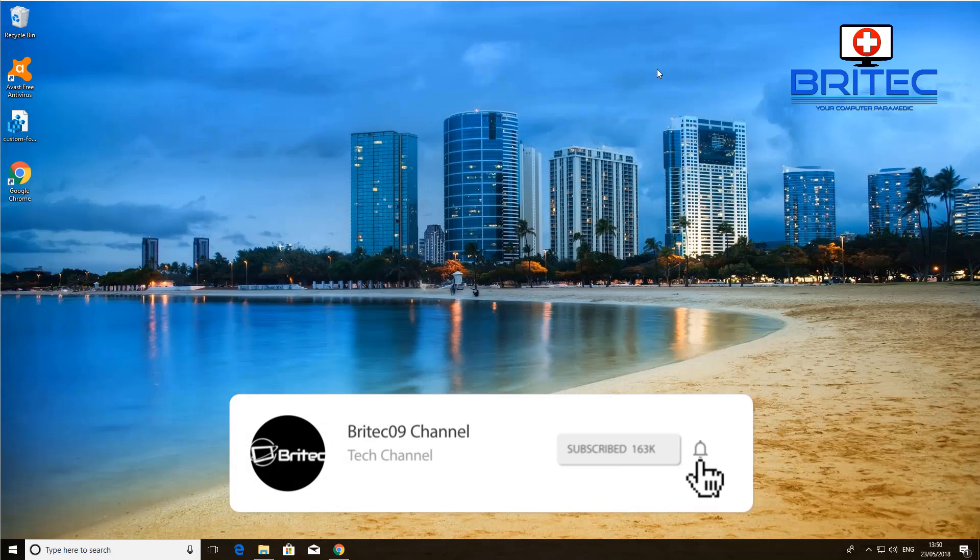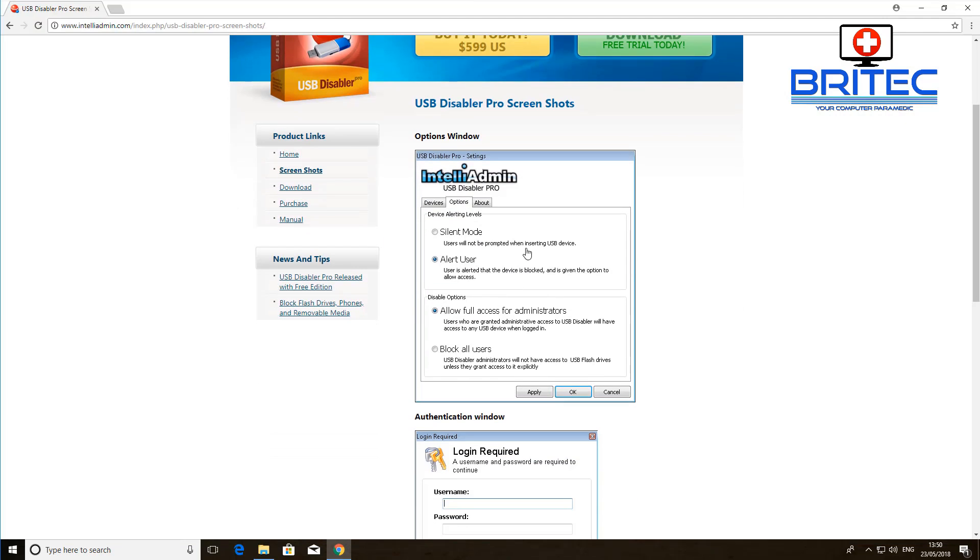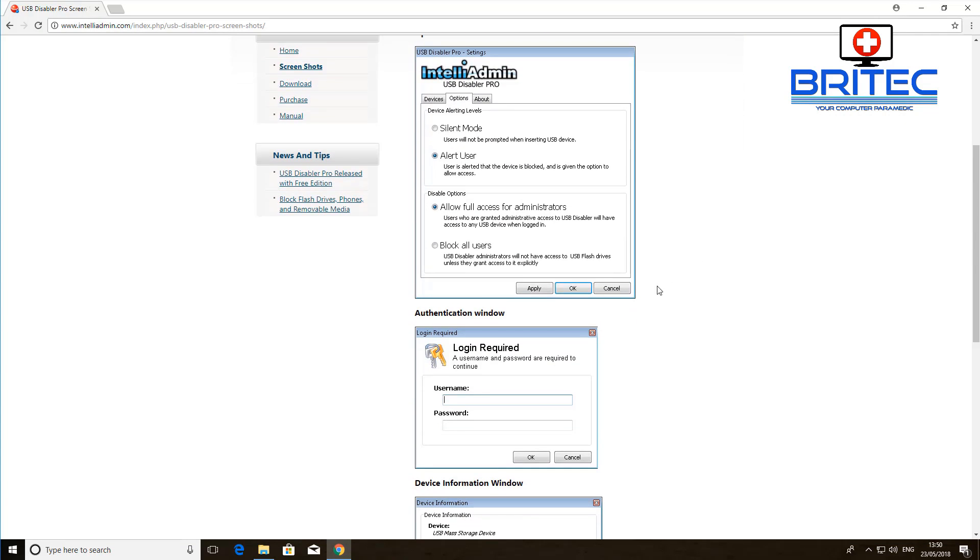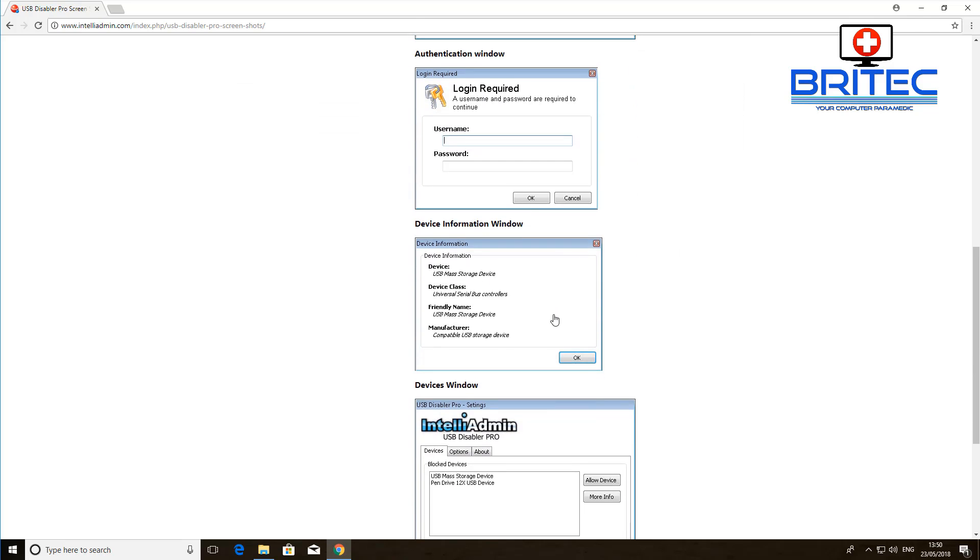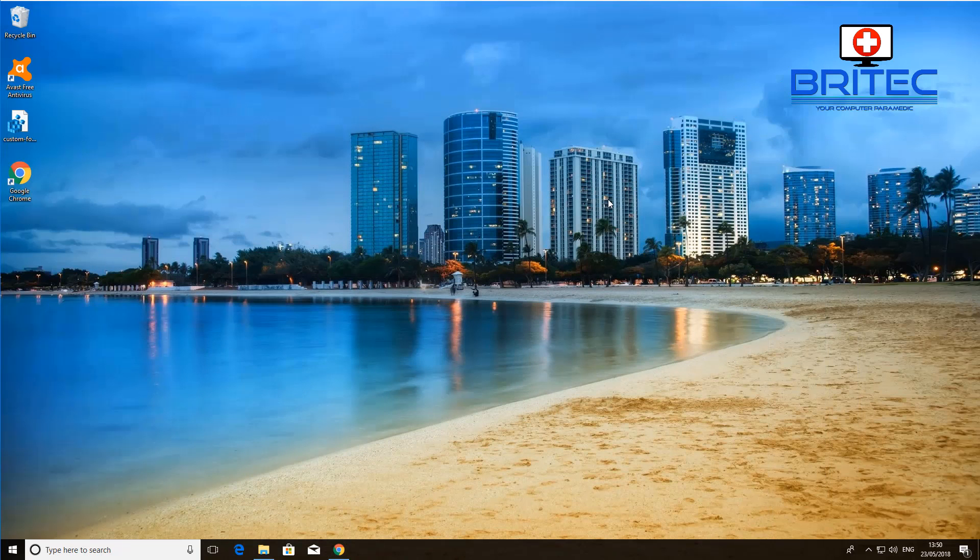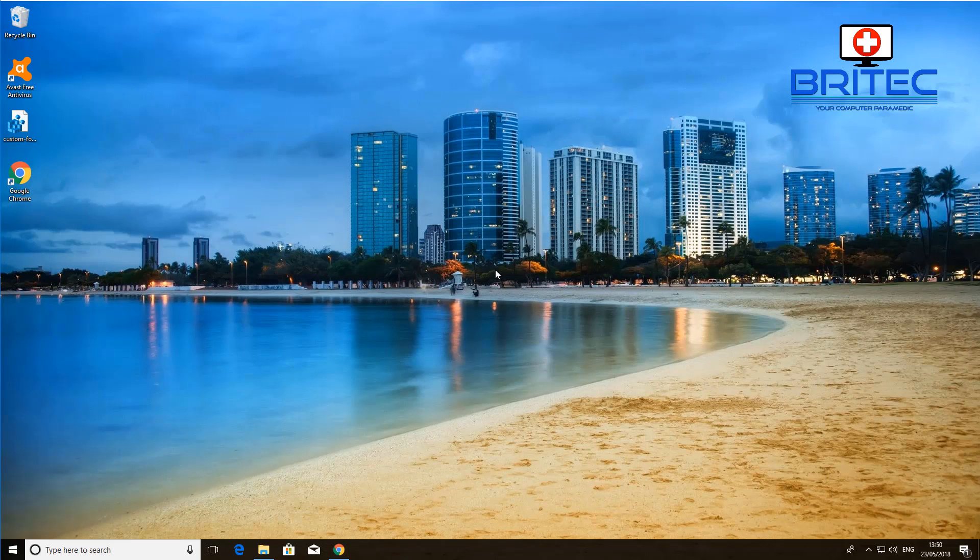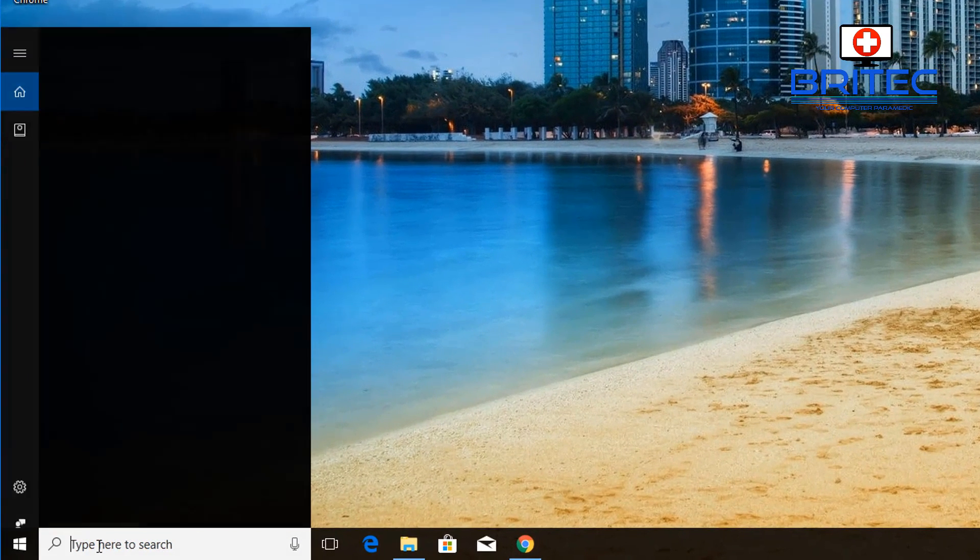I'll quickly just show you that. This software here will allow you to make changes and you can see it will disable the USB access. If you want to do it via the registry I'll show you that now, but if you're running Windows 10 Pro and above then you can use the group policy editor and I will also show you that way as well. Let's first start off with the registry.